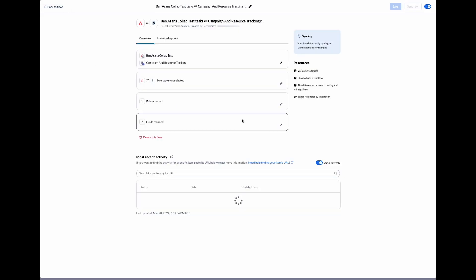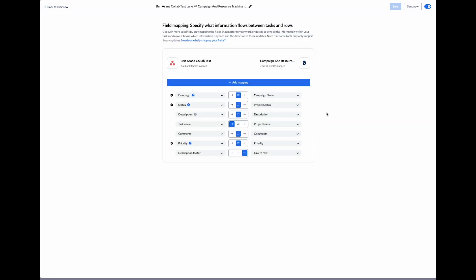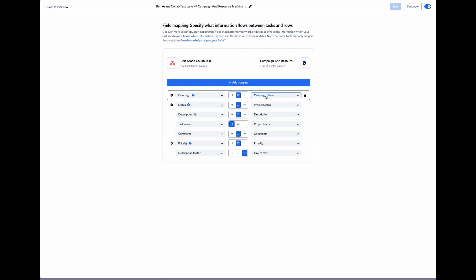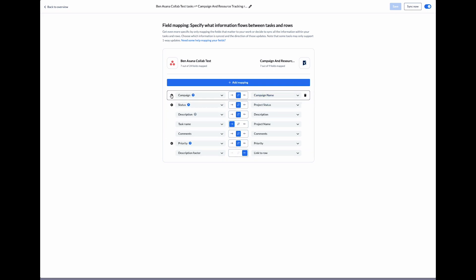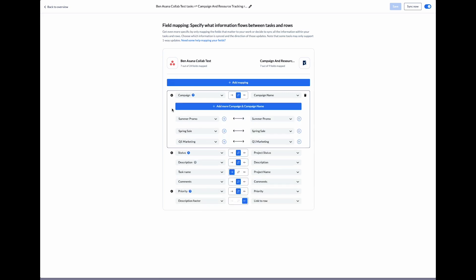The next step is to map our fields. This is where we decide which data actually syncs between our tools. On the left-hand side we've got our Asana fields, and on the right-hand side we've got the different columns in Smartsheet. Some fields that have multi-select can be mapped further by clicking on the cog icon. There's various campaigns in our marketing projects, and we want those to sync over like this.